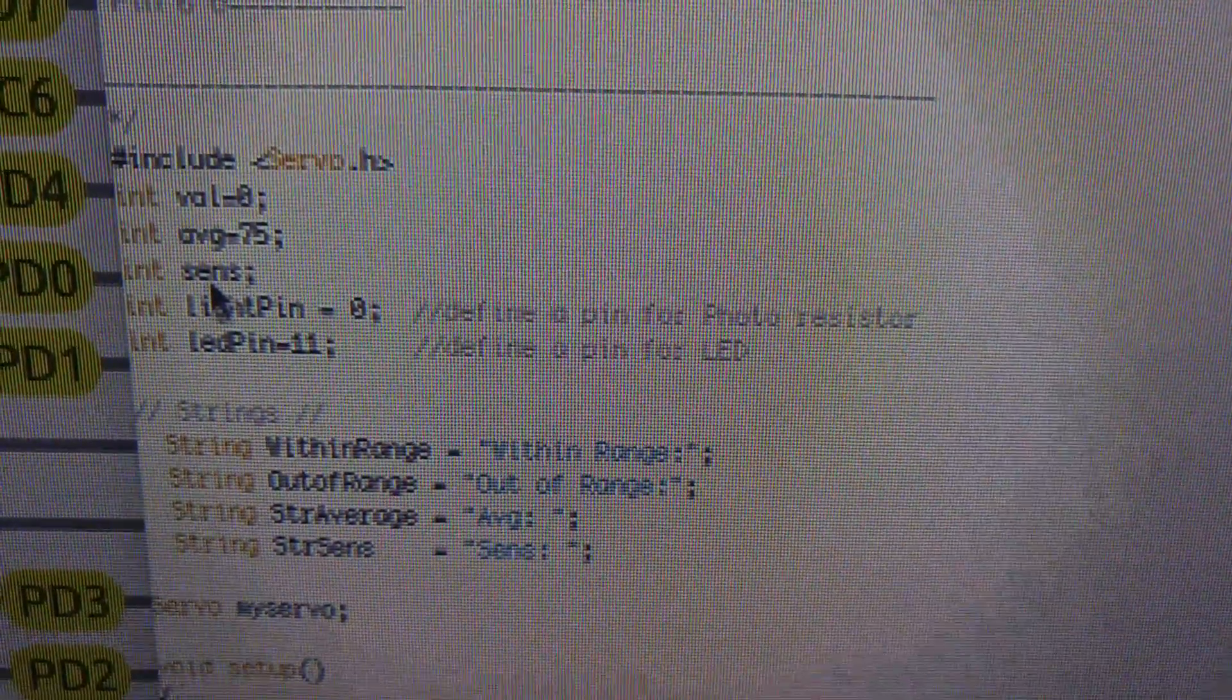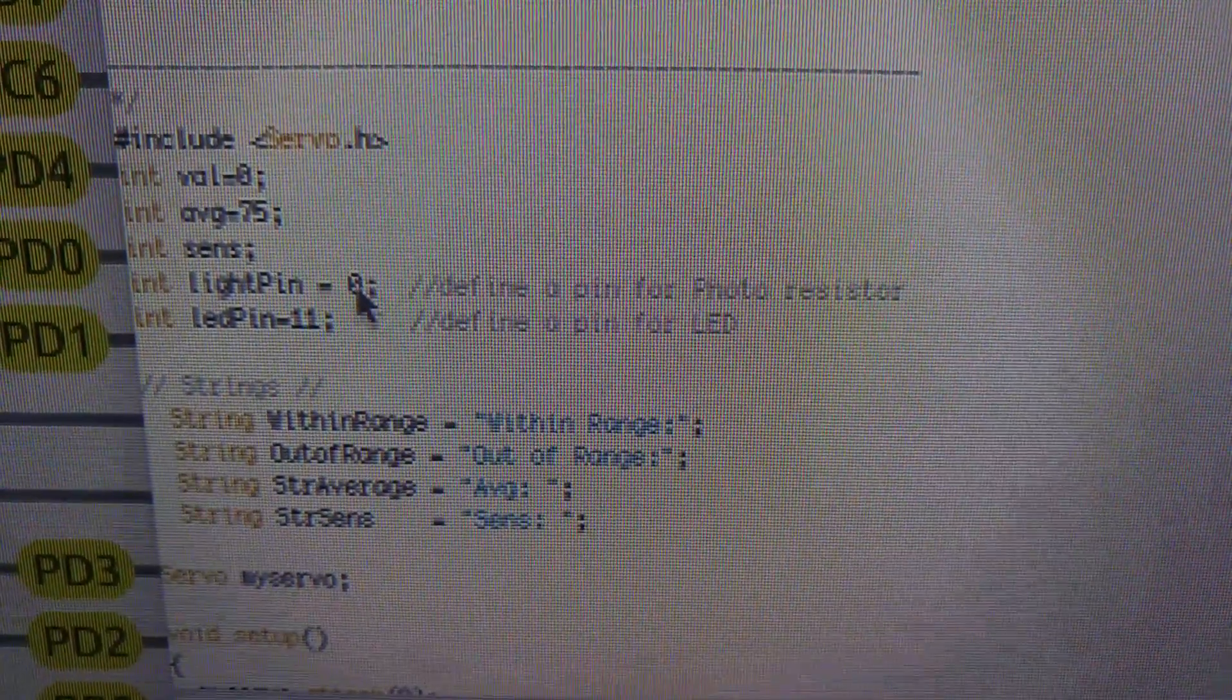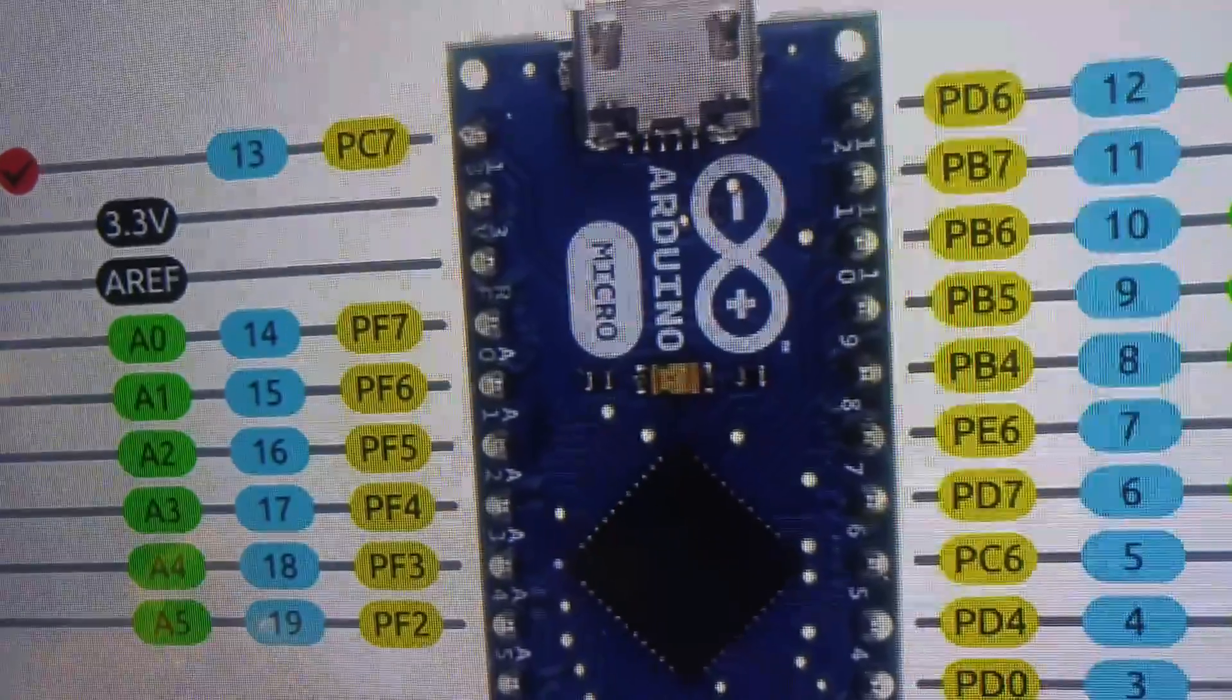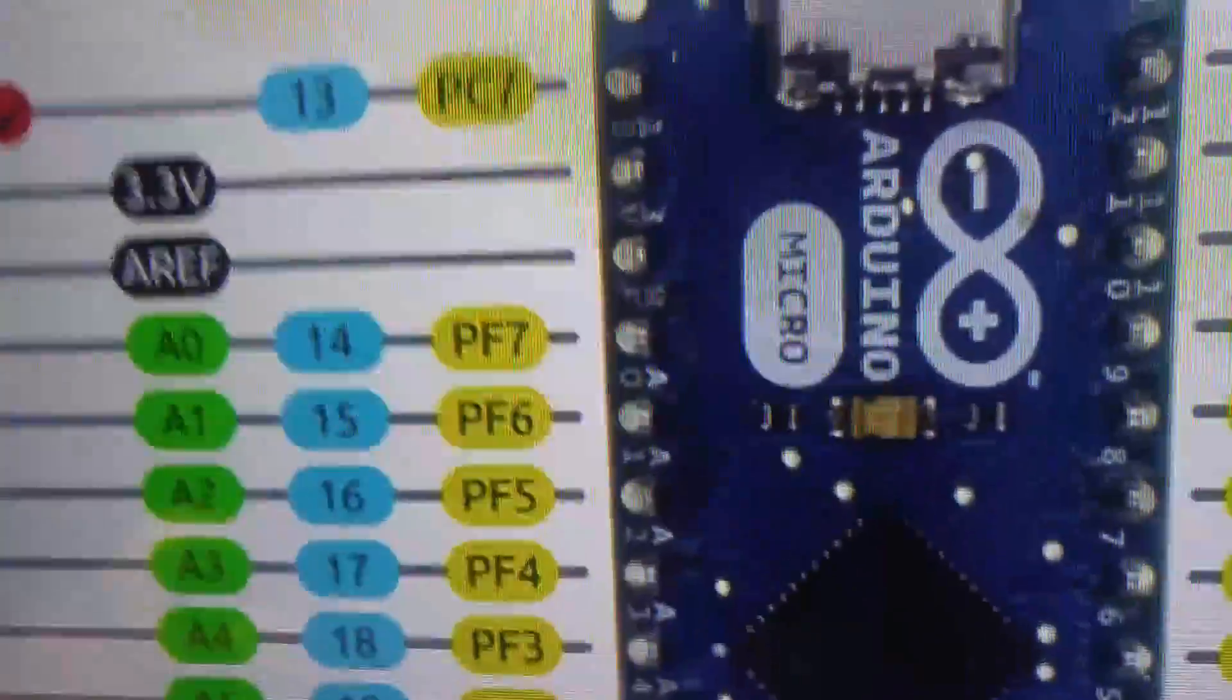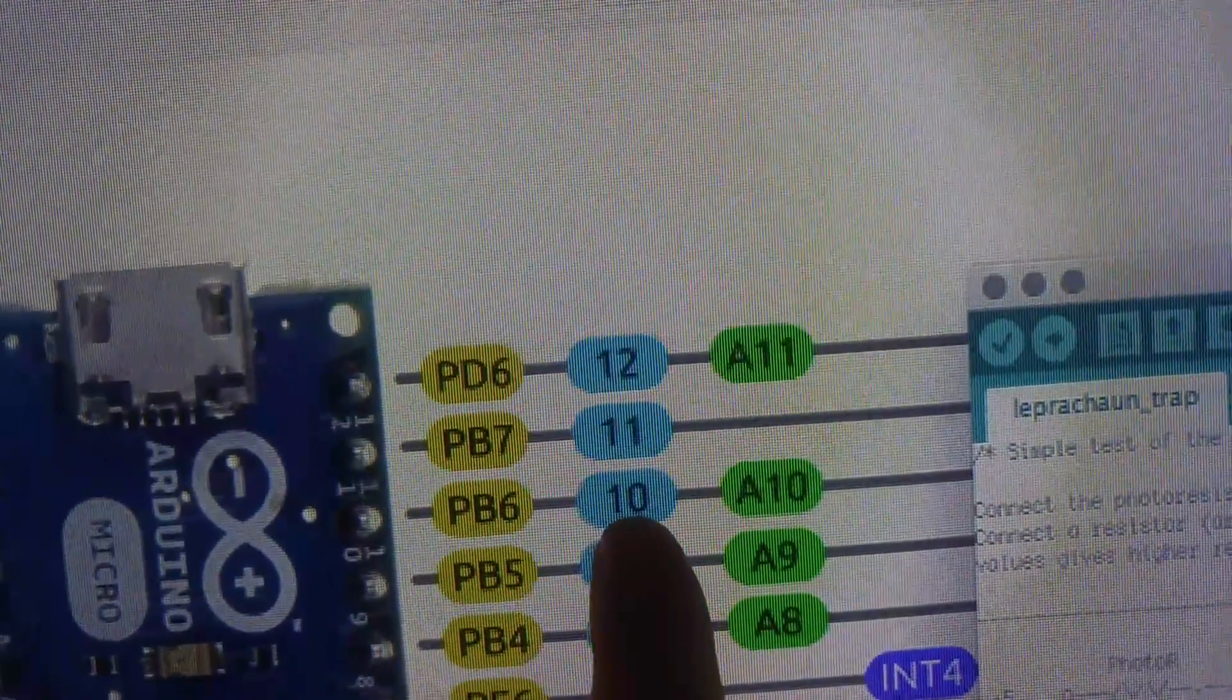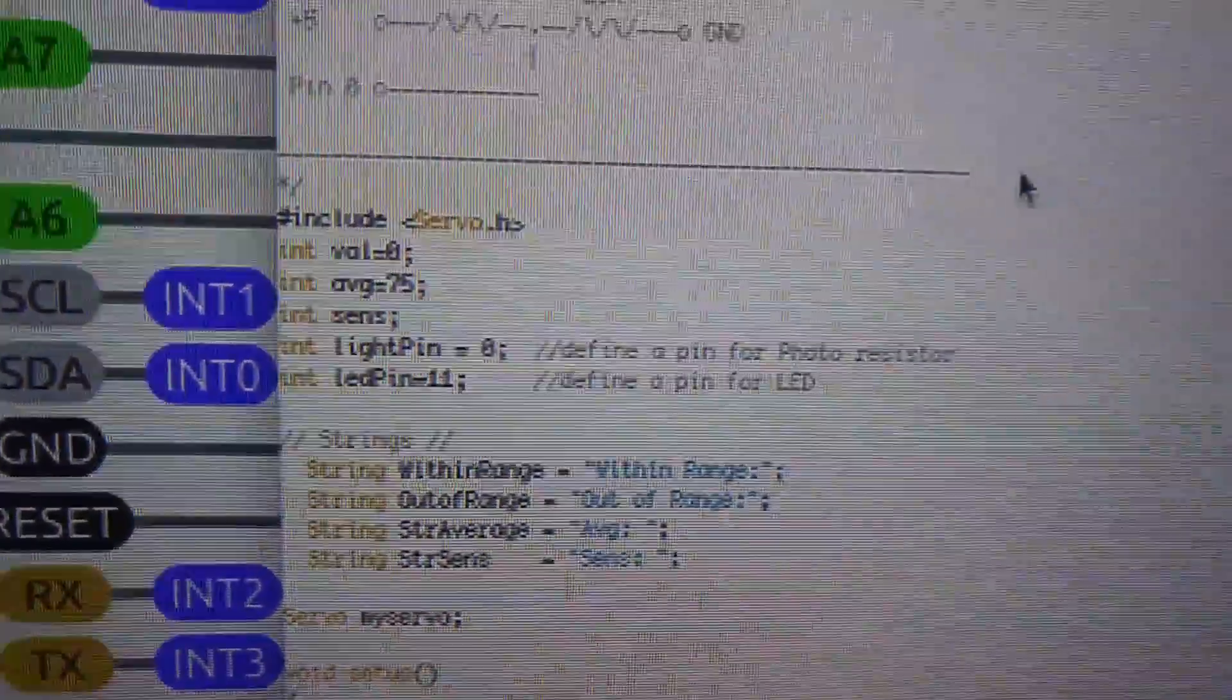And so we basically set an integer value for a word called val. And we have an average that we set at 75. And we have a variable called sensitivity or sense. And here is an integer from the light pin, which we are saying is pin zero. And there's also an LED on here which is pin 11. So if we look at our chart over here, we have on the left, zero is where our photo resistor is. So that's this line here is plugged into that pin. And then the LED is plugged into pin 11. So once you do the defines...